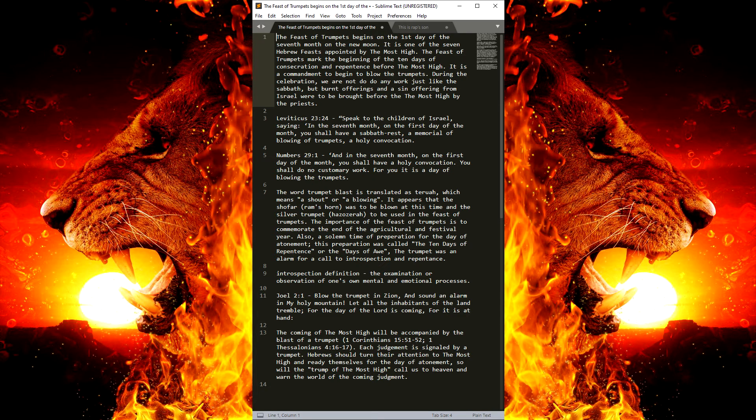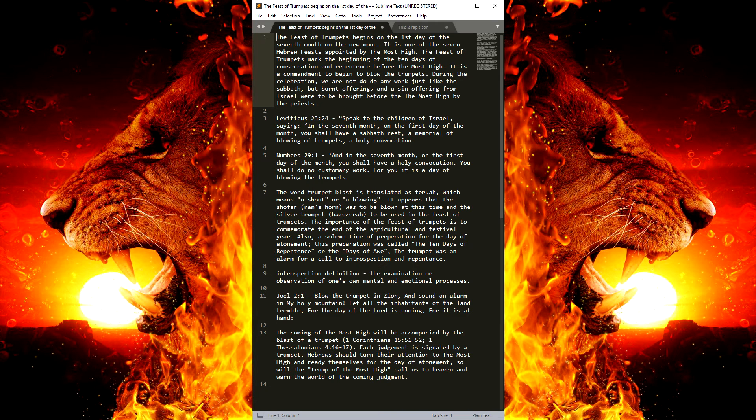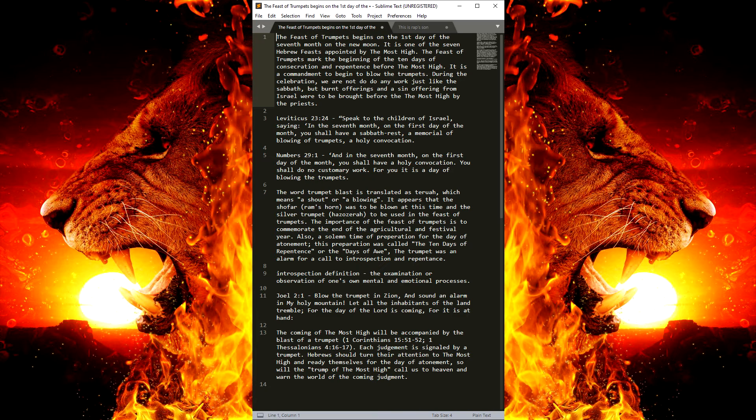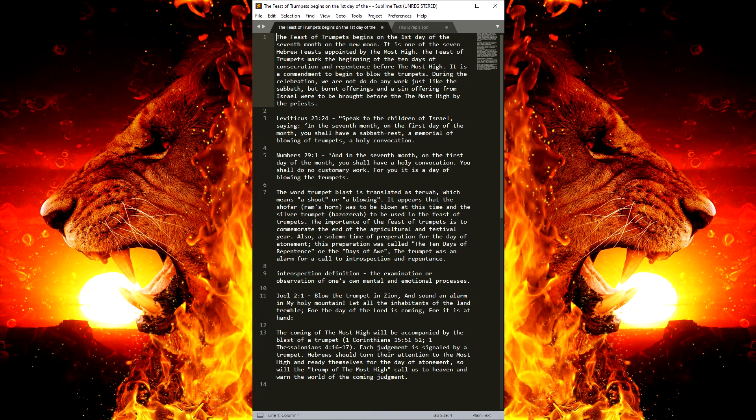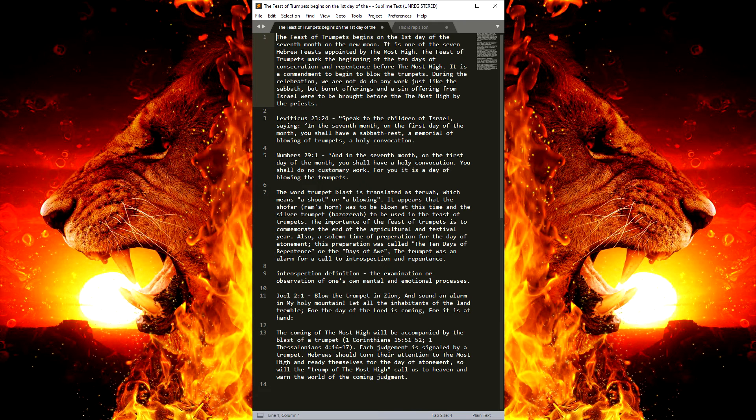Each judgment is signaled by a trumpet. So, if it's going to be the judgment of the Gentiles, Babylon, the nations, it has to be signaled by a trumpet.